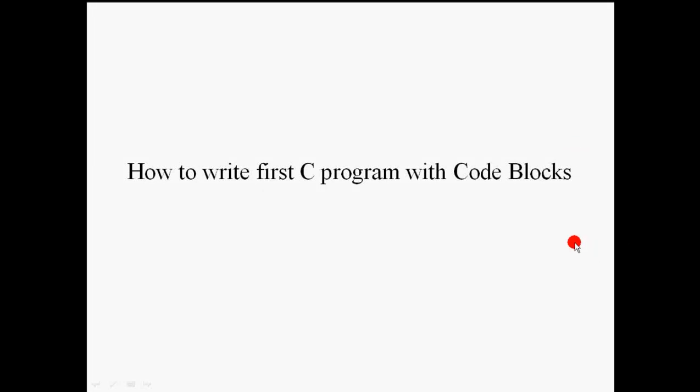Hello friends, my name is Saurabh Ganguly. Today I am going to discuss how to write fast C programs with Code Blocks.